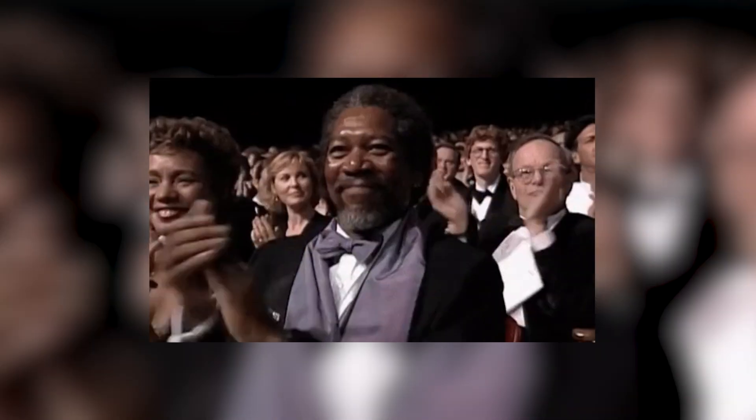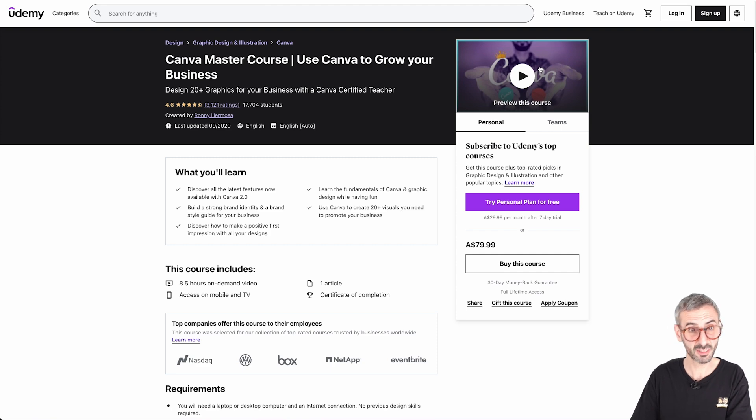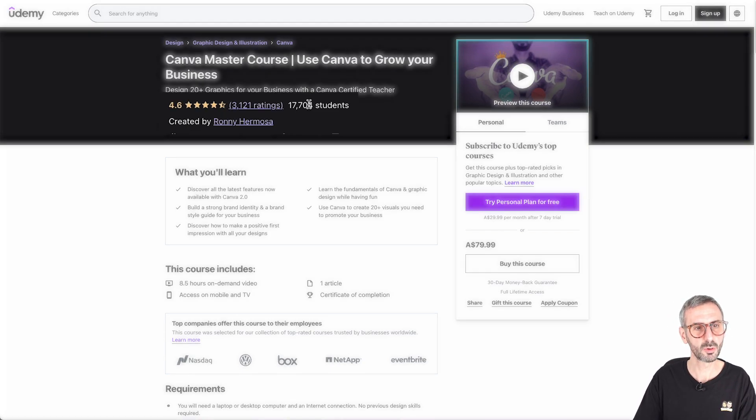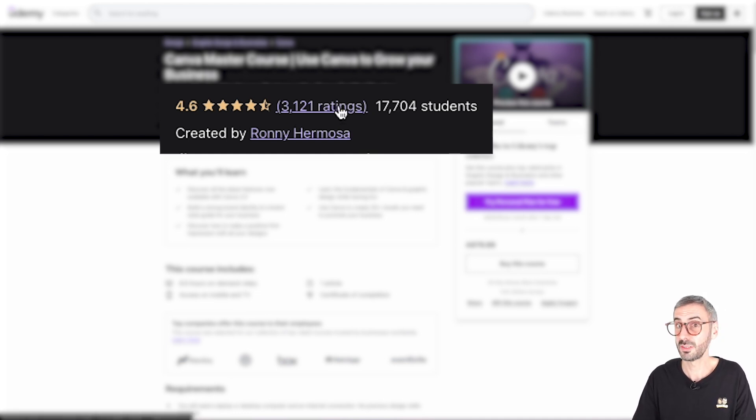Let's quickly look at how many students have already enrolled. I first published the course in 2018 and have refreshed it many times, but this is the first time I've done a complete makeover — 79 videos reshot, reproduced, and made up to date with the latest Canva features and UI. On the Udemy landing page, you can see that 17,704 students have already enrolled, and from those 17,000-plus students, 3,000-plus have left me a review.